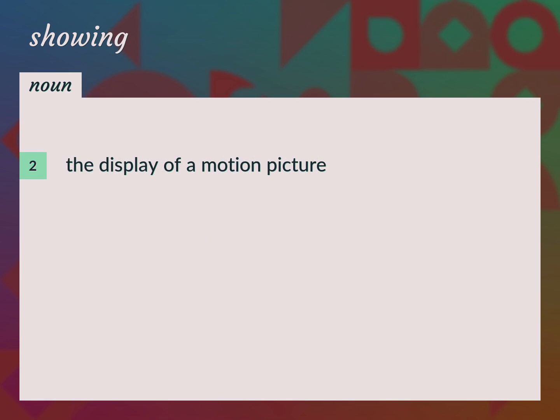The display of a motion picture: screening, viewing.